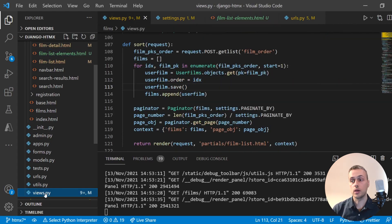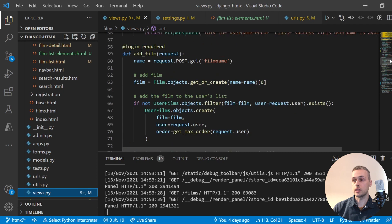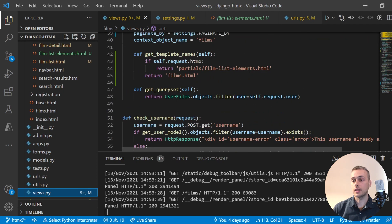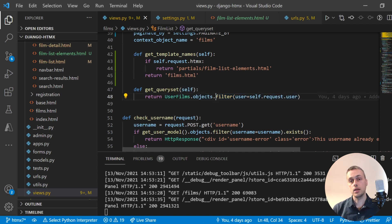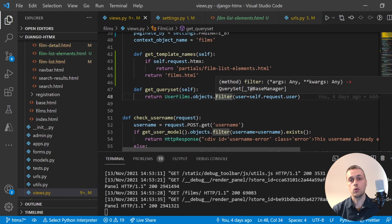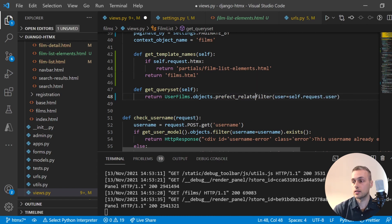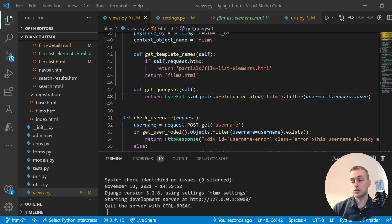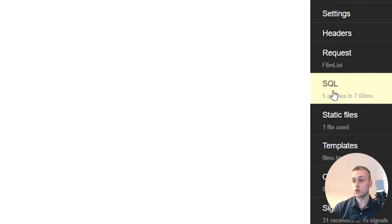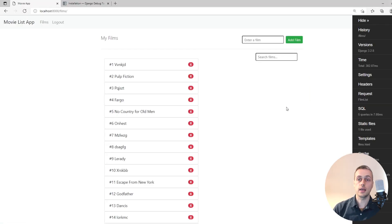There's a very simple way to solve this in Django to make only one or two queries. We need to go to our film list view and its get_queryset method — this is what gets the initial user film objects. But we can tell Django to also join together with the related film objects using a function called prefetch_related. We specify the relation to prefetch, which is film. Reloading the toolbar, the 104 queries are cut down to just 5.